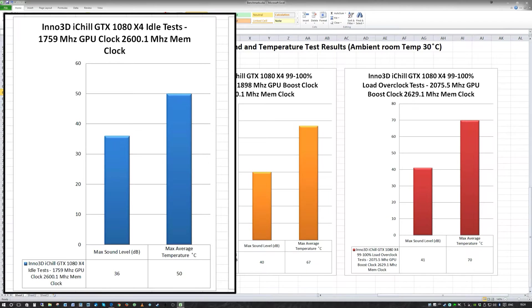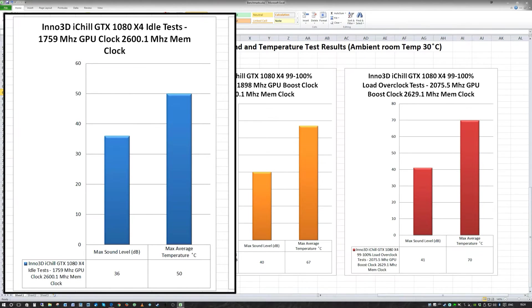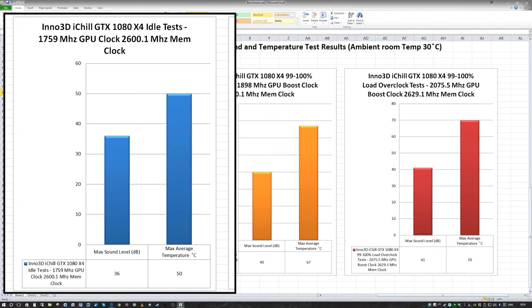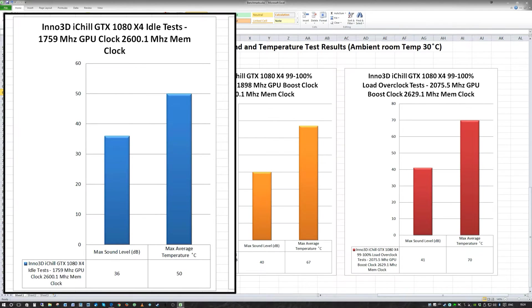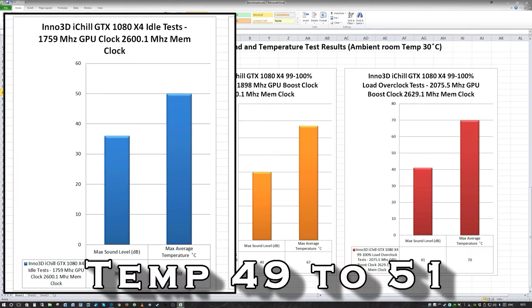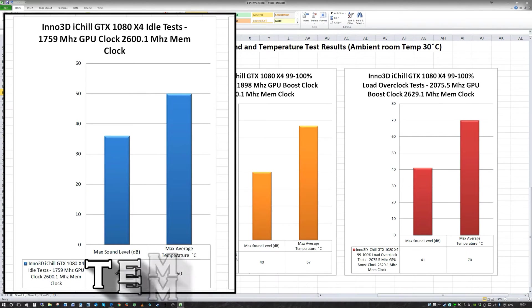On the Inno 3D iChill GTX 1080 X4 idle tests, the standard clock on idle is 1,759 MHz on the GPU clock and 2,600.1 MHz on the memory clock. The max sound level we found was 36 decibels. The max temperature was 50. These are averaged, it did fluctuate very slightly, but the actual max decibel didn't go any higher than the max temperature, which averaged at 50.